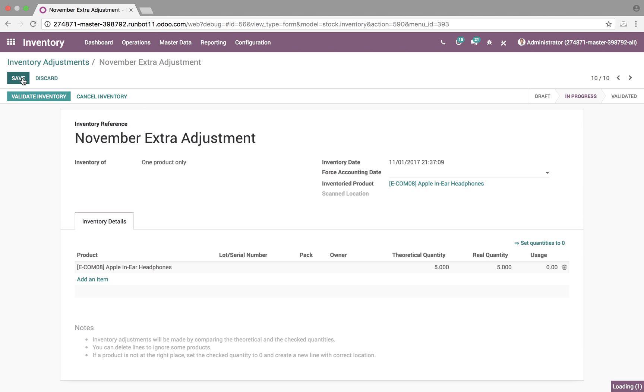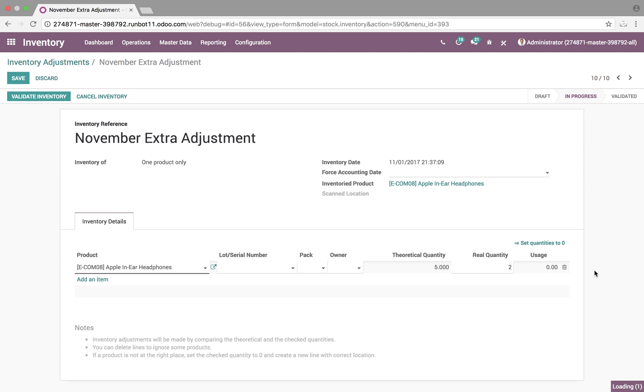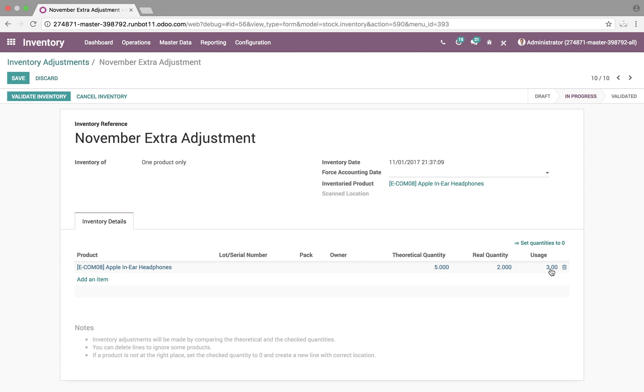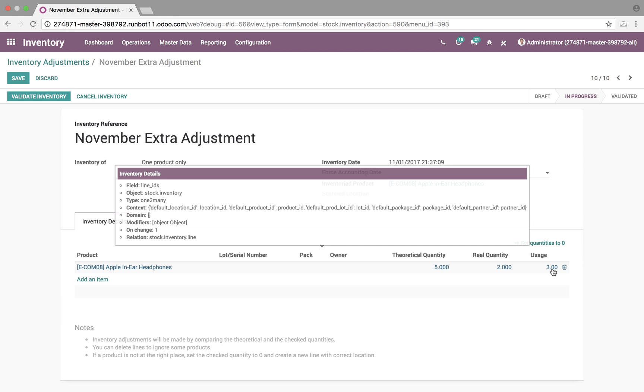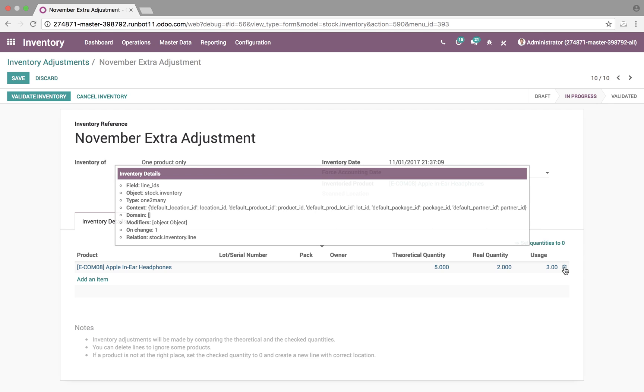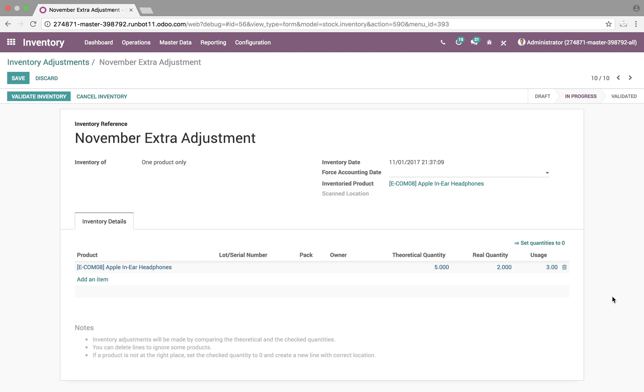We'll see here, when I edit this and I may change my real quantity, let's say two, we'll see the usage go to three, as the system understands that you have removed three and we've used them. This is a custom field in Odoo that I've created with Odoo Studio, so you can control if you want the logic of the system to be changed at all, that's certainly something we can discuss.